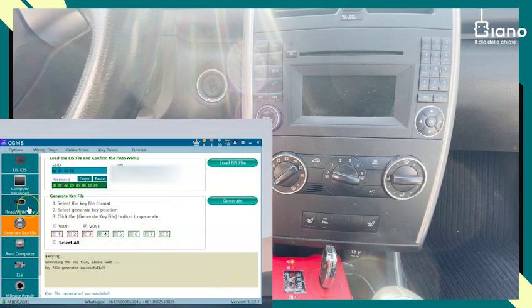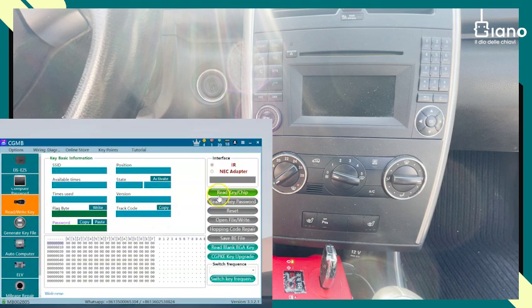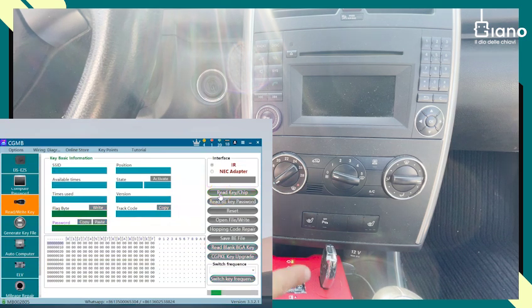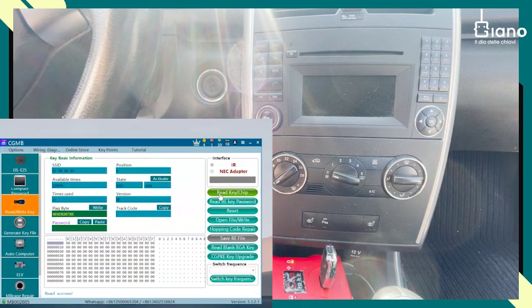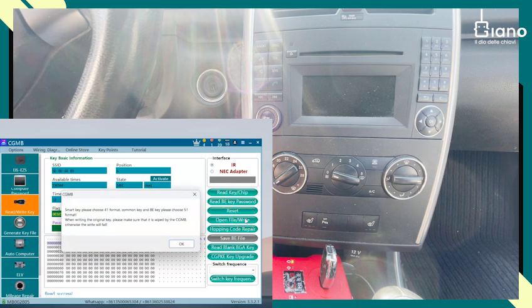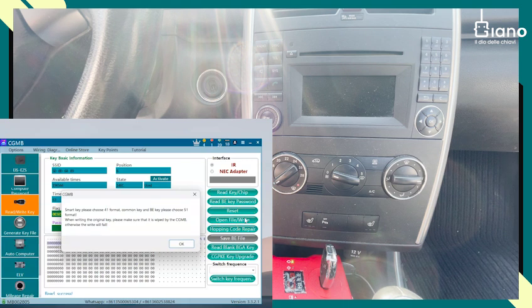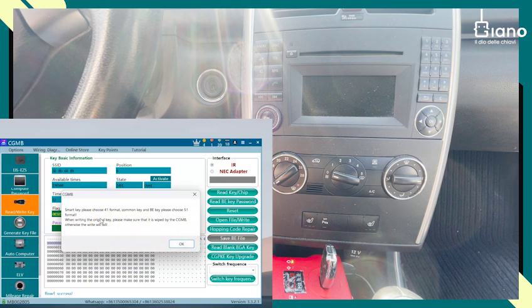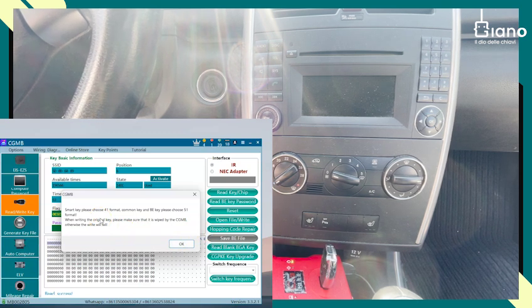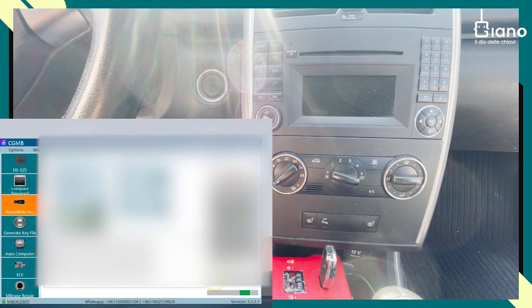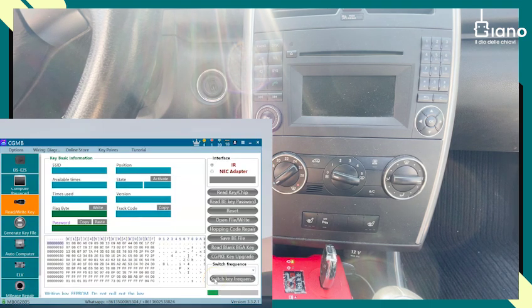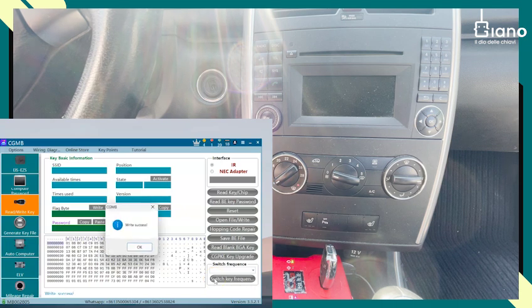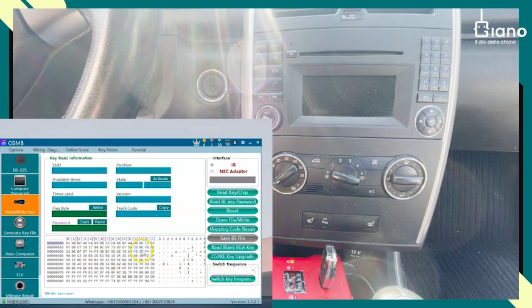So we go into read and write key. We just click read key chip to make sure the key is functional. Go here and select open file. So now we are reminded how 41 format is for smart key. But we have chosen 51 standard. So let's click OK. Select the key. And click open. Now it's loading the EEPROM file. And now we have made it.